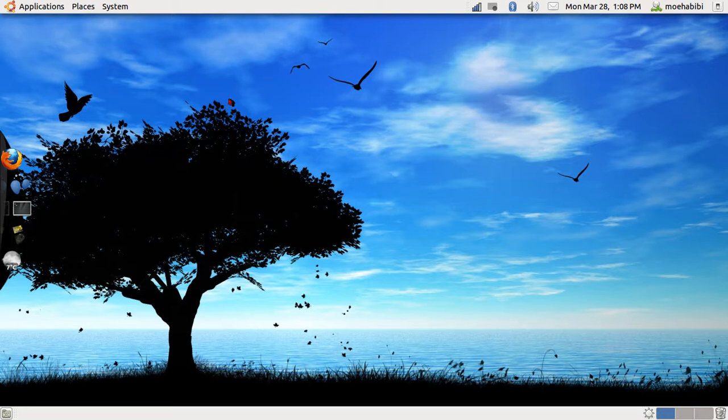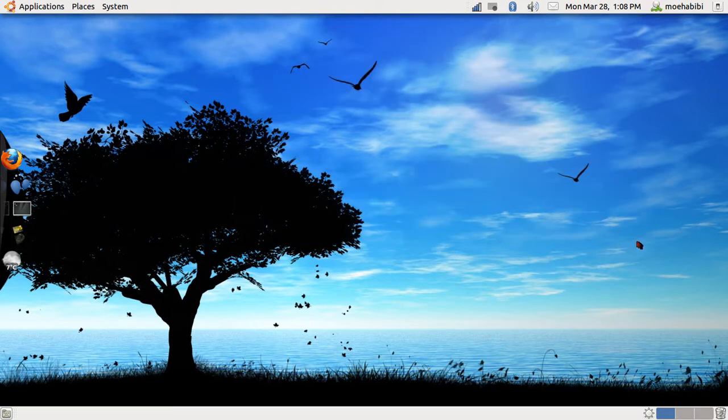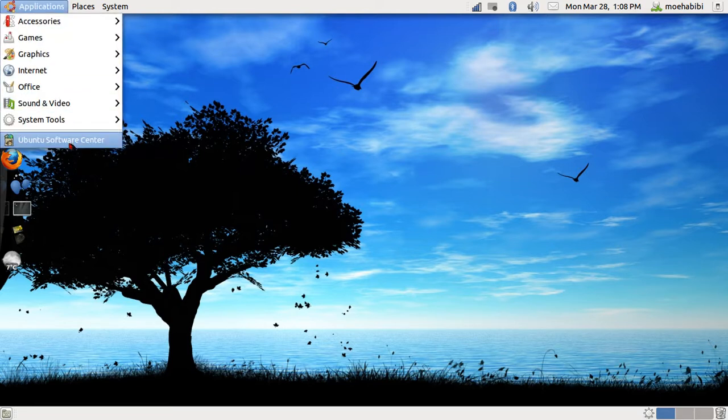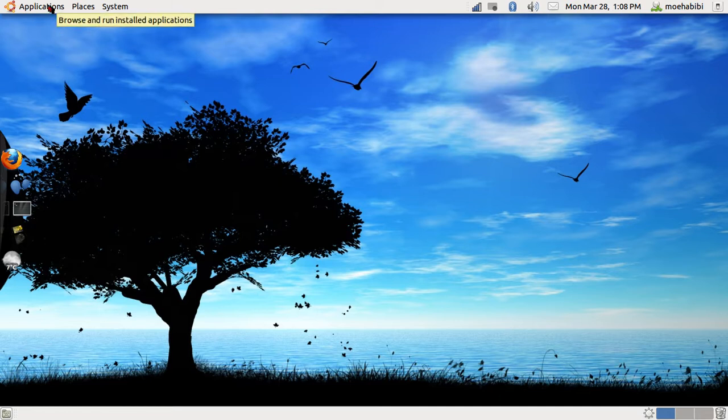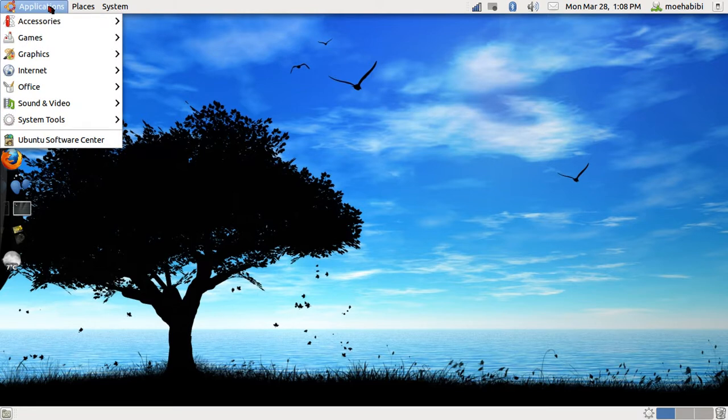Most software you get from something called the Ubuntu Software Center. Right now I'm going to be installing the VLC media player, so I'm going to teach you how to do that.